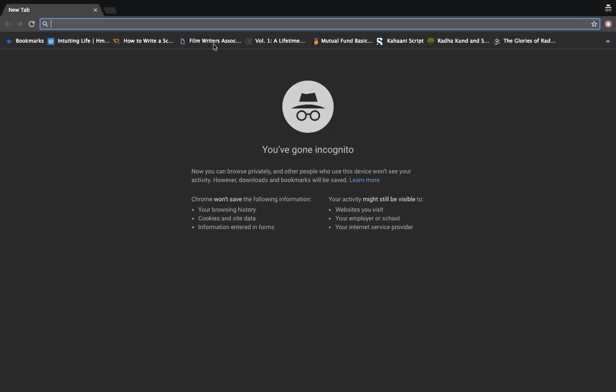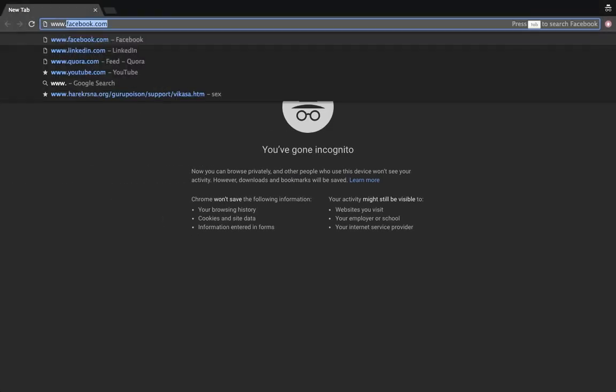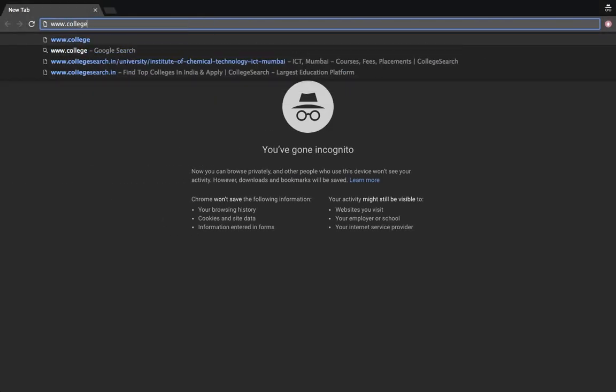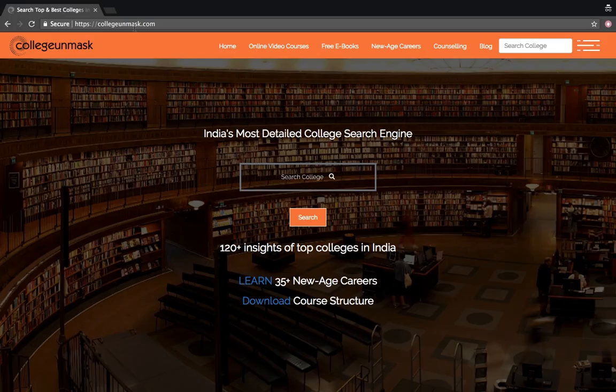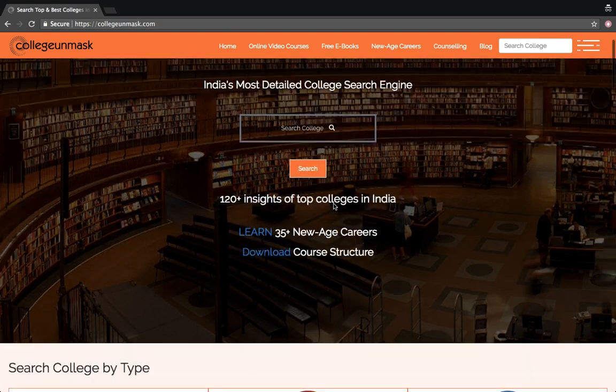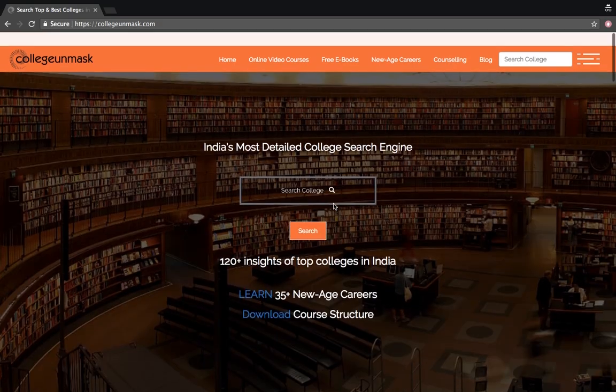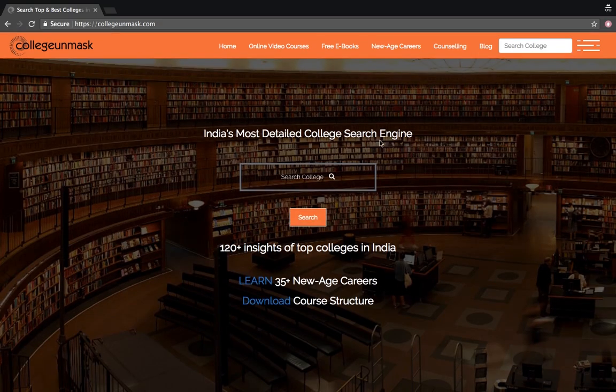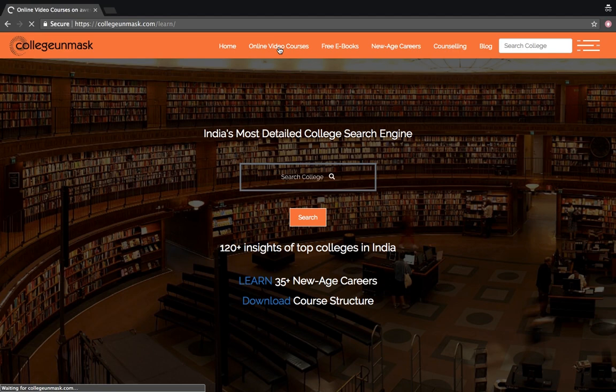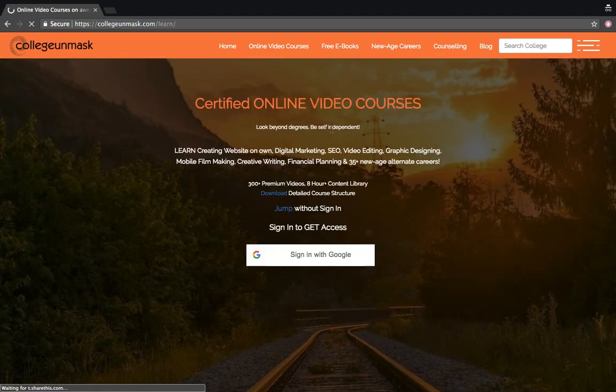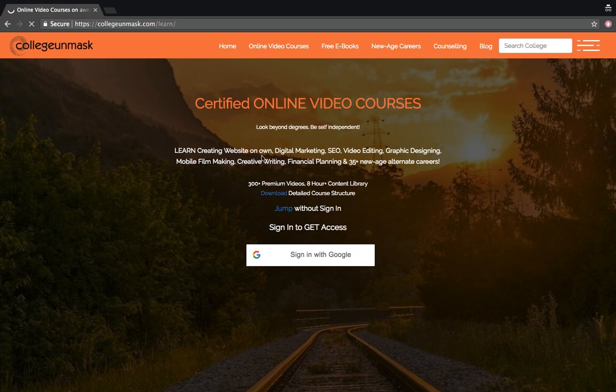For this just go to www.collegeunmasked.com on your browser. This is collegeunmasked.com, India's most detailed college search engine with 120 plus insights of top colleges in India. Just go to online video courses here. Once you are here you will get certified online video courses on many avenues. You can explore it to the core. You can get the link in the description below as well.